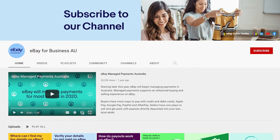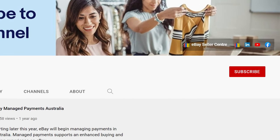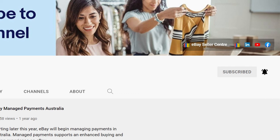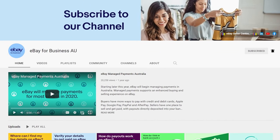Get more tips and guidance from the eBay team by subscribing to our channel and clicking the bell icon to enable notifications. Then YouTube will let you know when we post new videos so you never miss out.